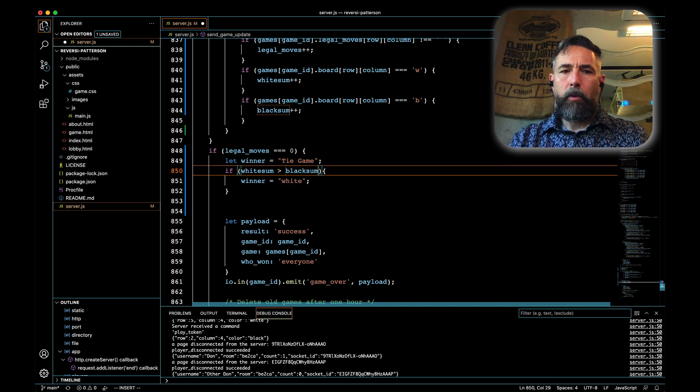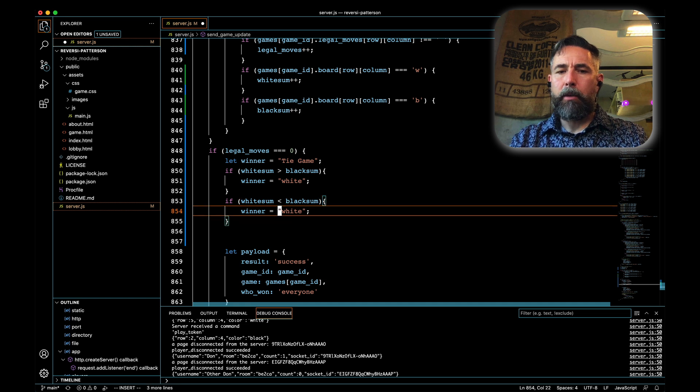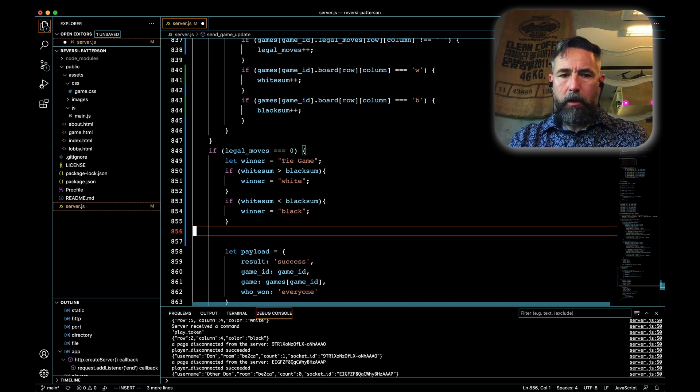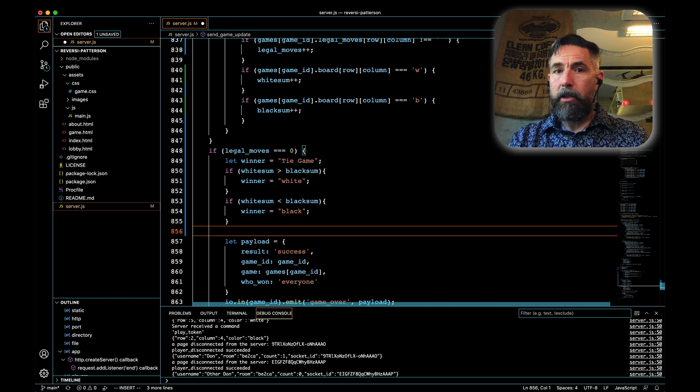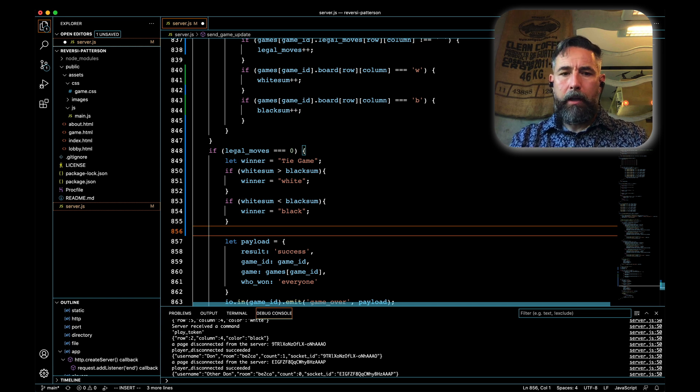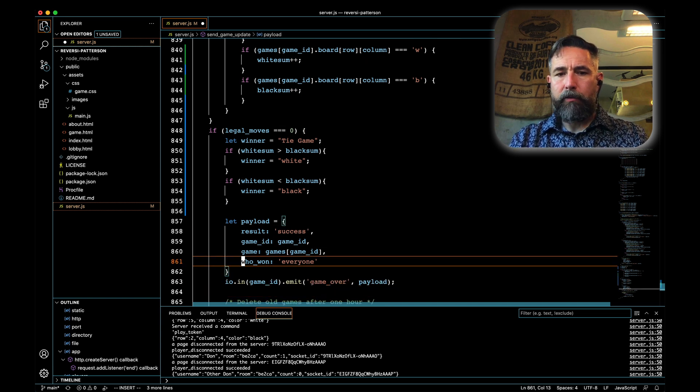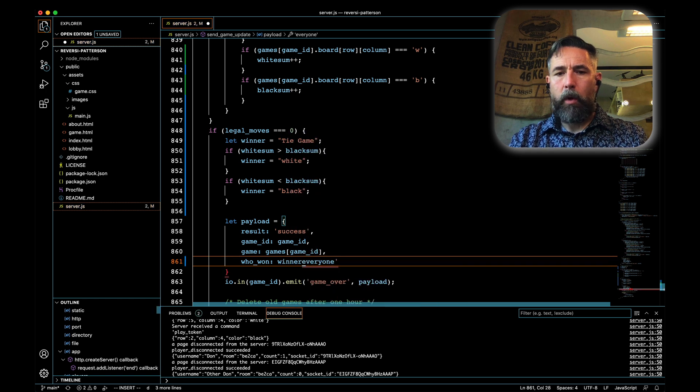On the other hand, we'll copy those three lines and we'll reverse it and say if white sum is less than black sum, then the winner was black. Winner now contains a description of who won, and so rather than sending back the phrase that everyone has won, we're going to send back the text winner. Save that up.